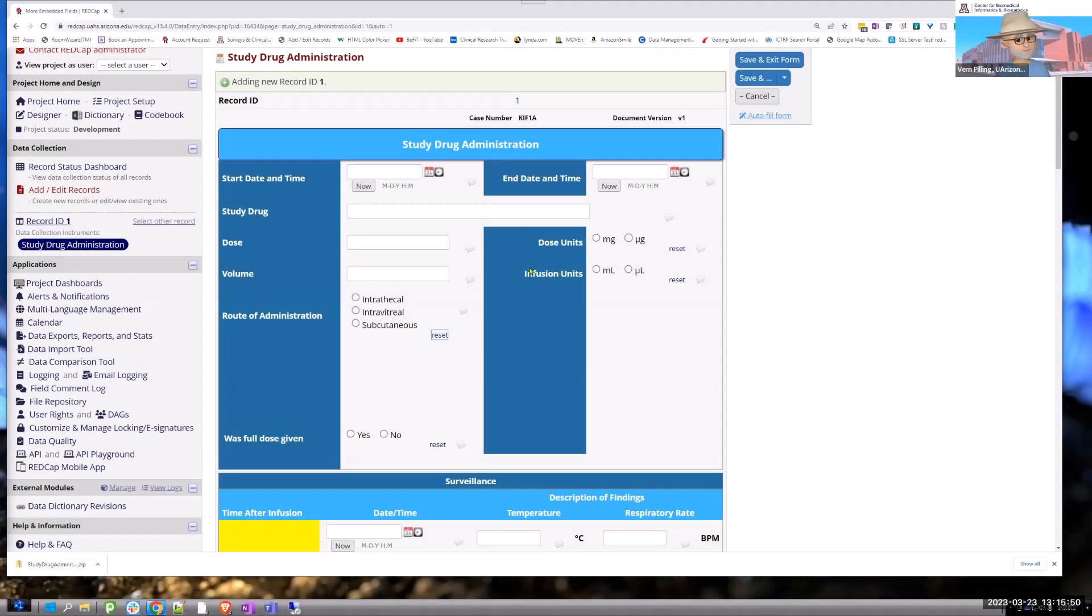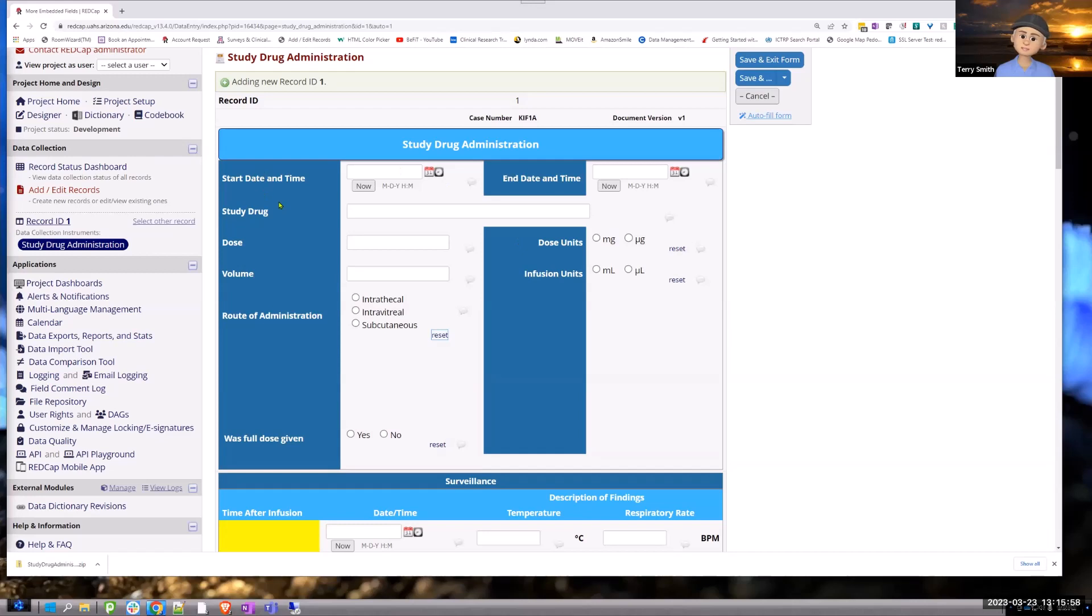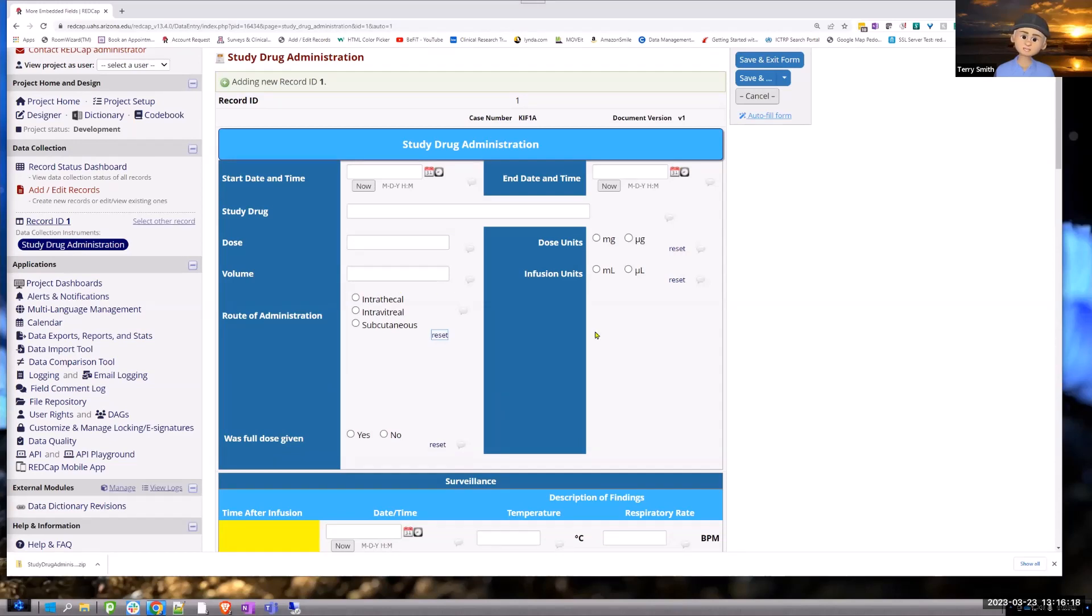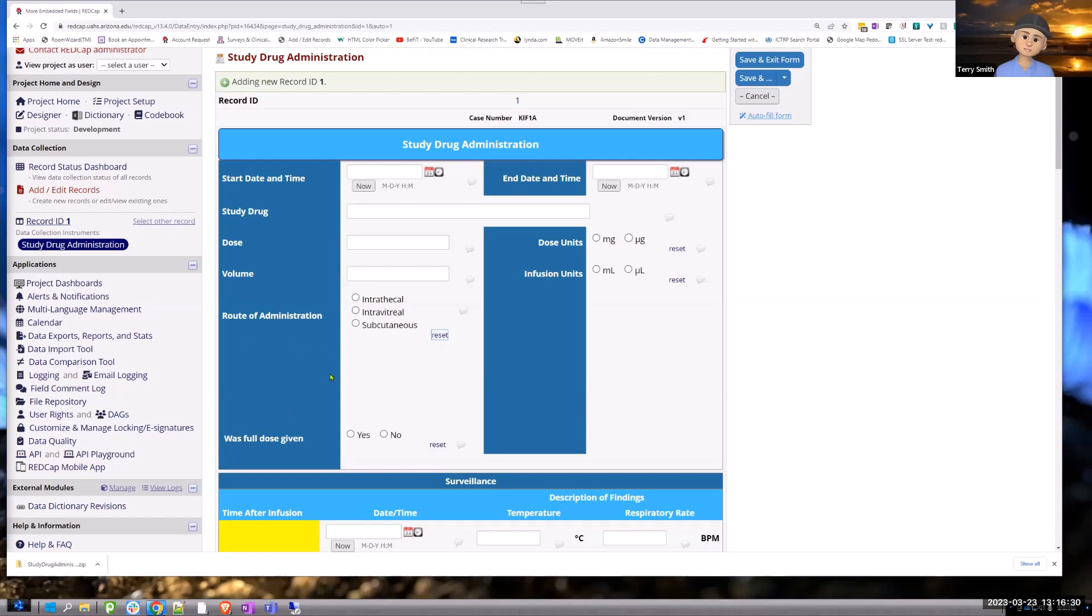All right, so here's the situation. A lot of people are using embedded fields now, and so there are situations where you have nested branching logic. I know that Manny did a really nice presentation on embedded fields with branching logic, but if you have some nested branching logic, what you may run into is orphaned labels. I'll show you what I mean.